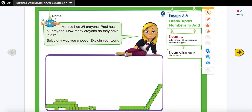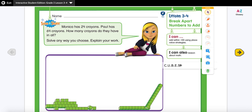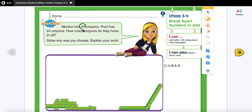We always use the CUBE strategy to solve our word problems. I'm going to write down the cubes here. C stands for 'circle the key numbers,' so we're going to look in our word problem and circle the key numbers. I see 24 and 64, so I'm going to circle both of these numbers.